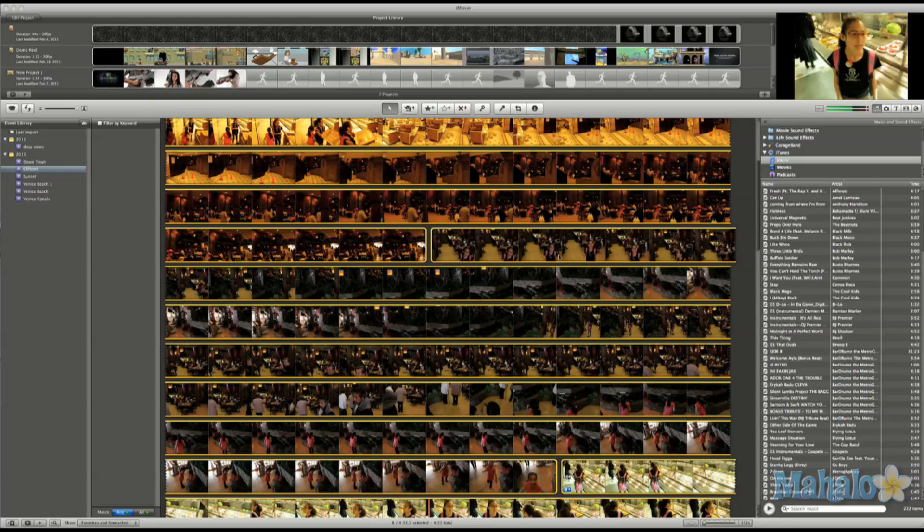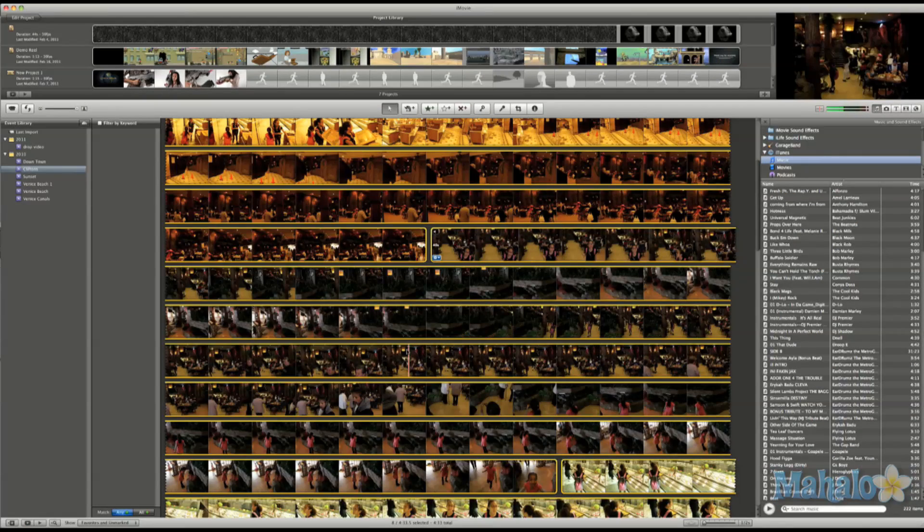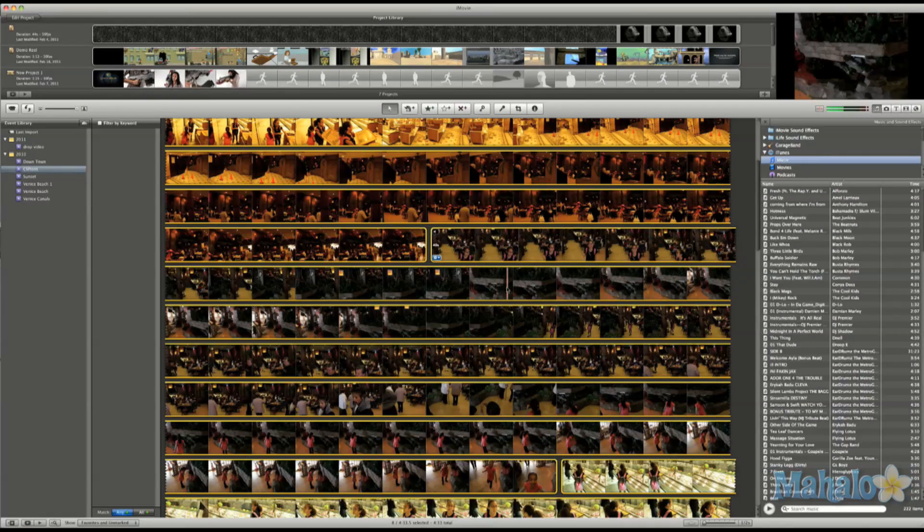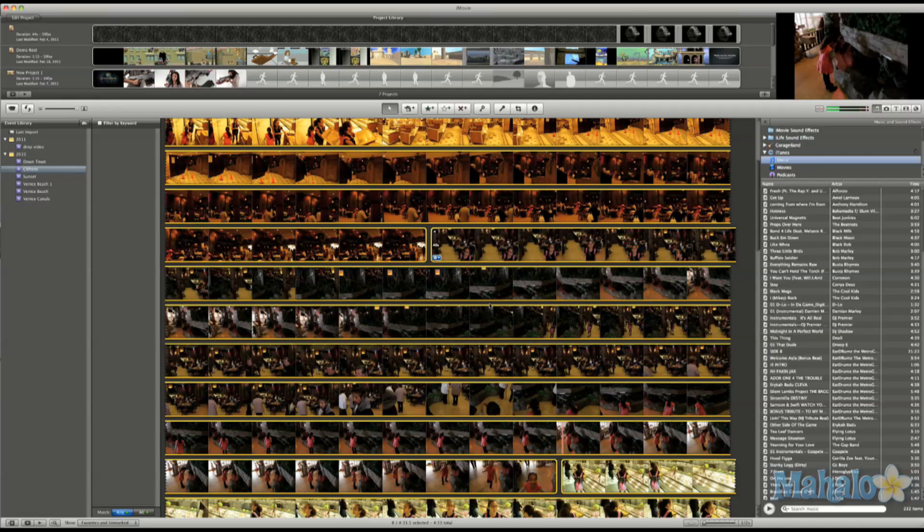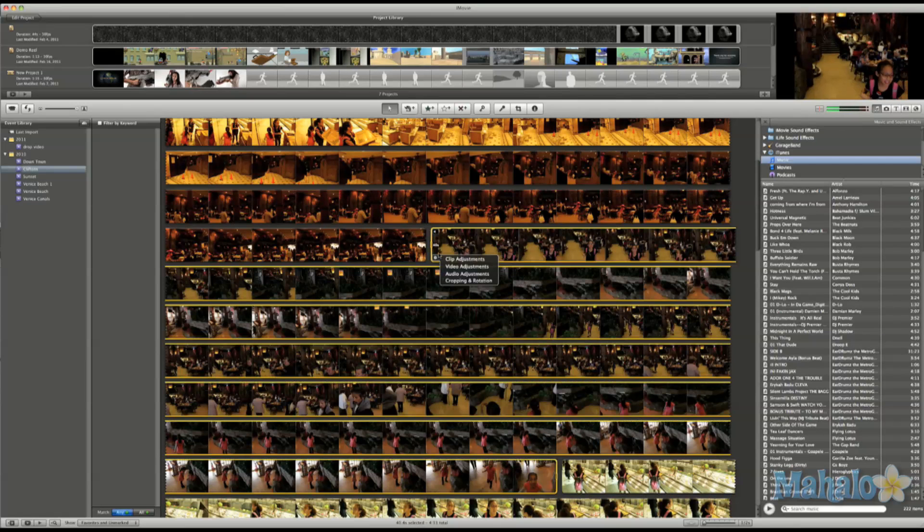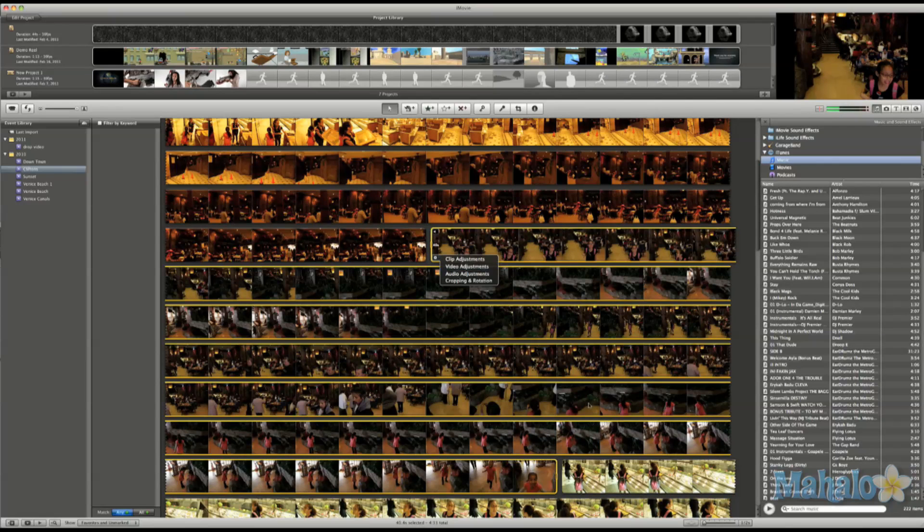A really cool feature in iMovie is the people finder. What that does is it will scan through your footage and detect people in your shots. Then it will show and mark the footage of people in it.